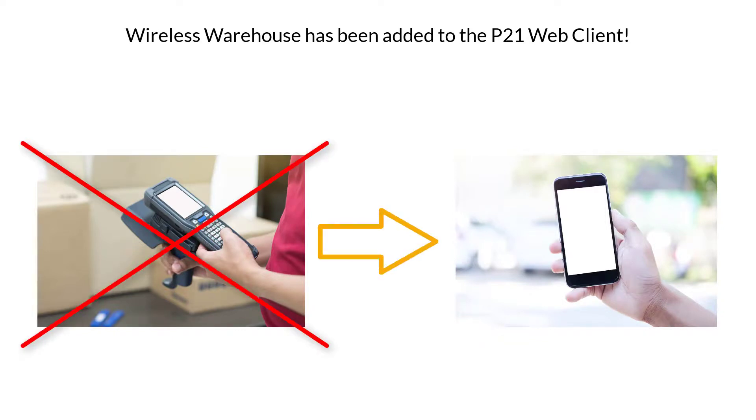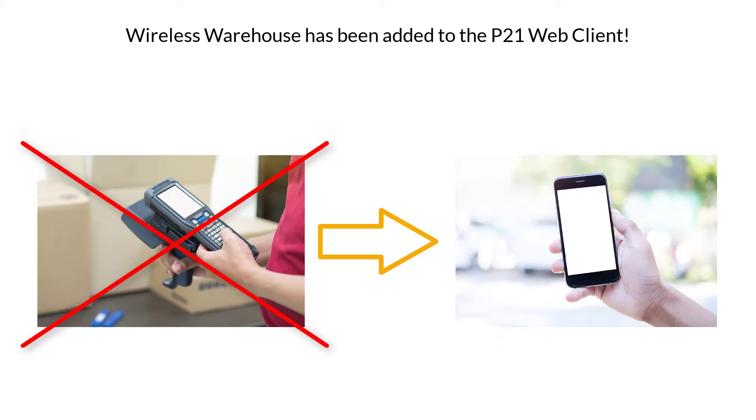Because if you think about it, it's going to be a lot cheaper for a business that has say 20 warehouse employees to go out and buy 20 either cheap cell phones or used iPhones or whatever you want to use, then it's going to be for this business to go out and buy 20 scan guns which are going to run them upwards of $1,500. It's going to be cheaper for you to replace a cell phone than it's going to be for you to replace this scan gun if it were to get broken or lost or stolen.